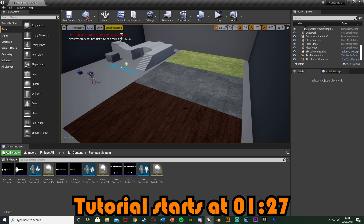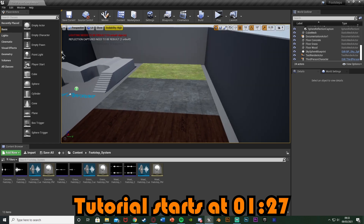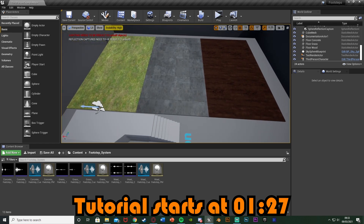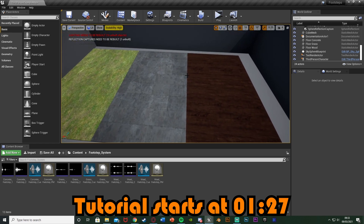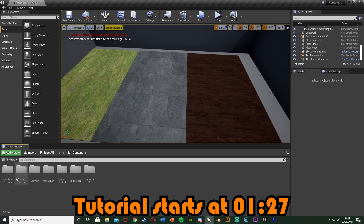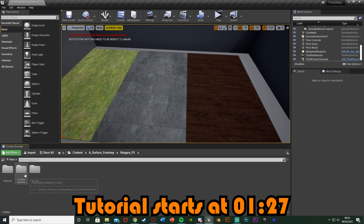This is also based upon my footsteps sound effect system, so if you've already watched that it's going to be very similar — in fact I'm using some of that code. However you don't need to watch that to do this, I'm going to be going over it from scratch. I'm also going to be using the materials of wood, concrete and grass, and I'll also be using a free pack from the Unreal Marketplace for different Niagara visual effects for our footsteps.